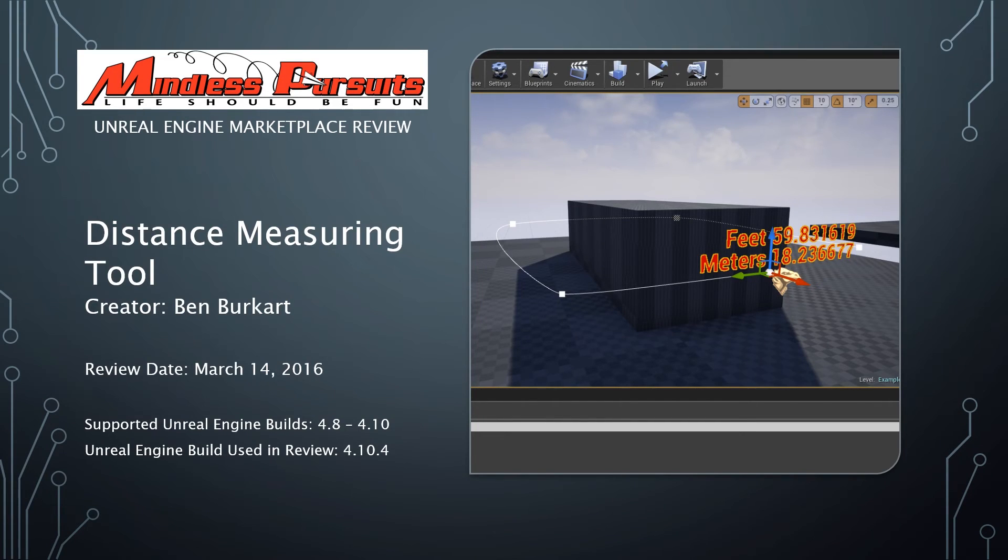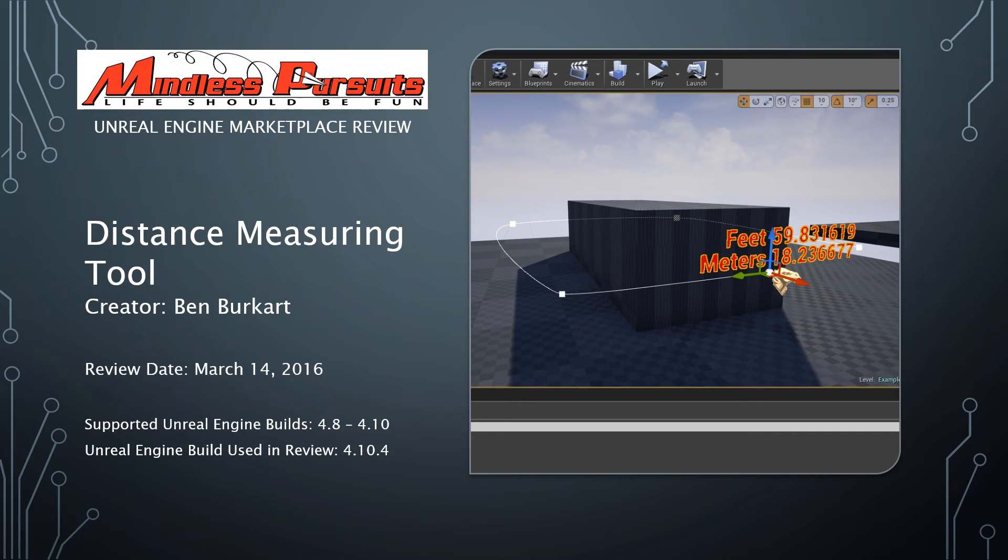Welcome to the Mindless Pursuits Unreal Engine Marketplace Review for the Distance Measuring Tool by Ben Burkhart. The date of this review is March 14, 2016.